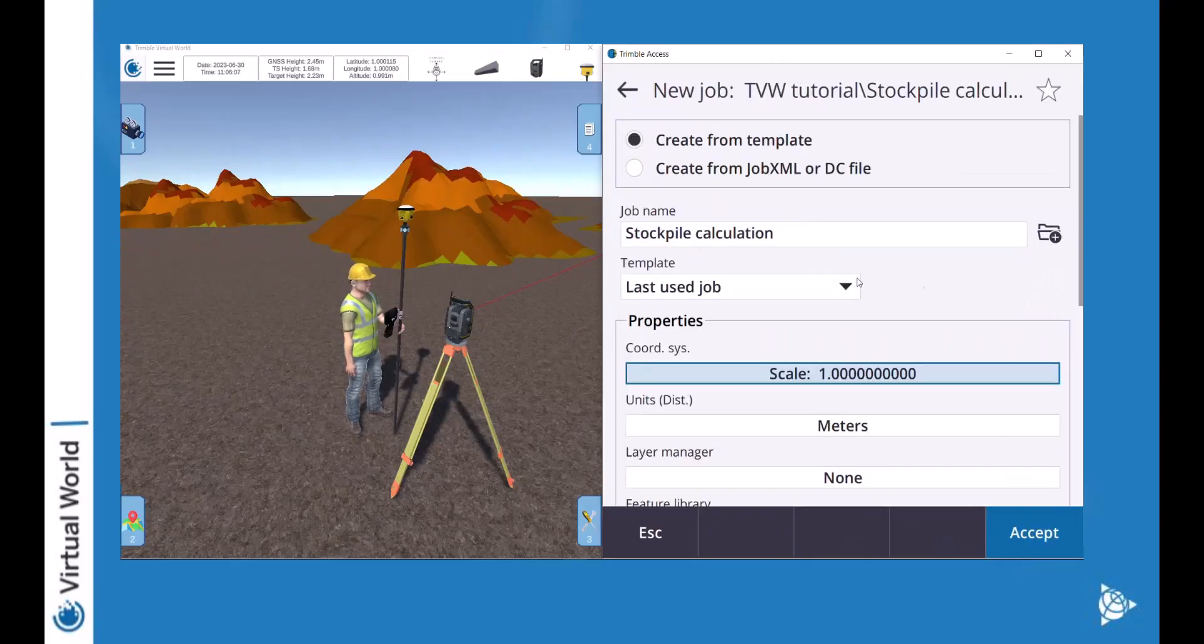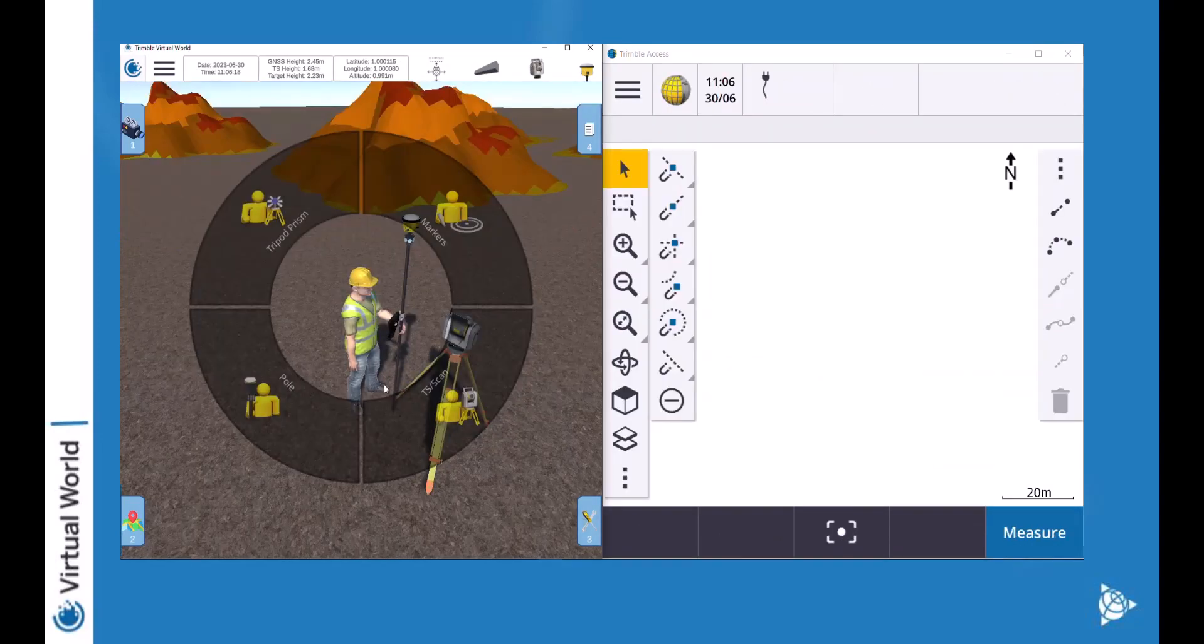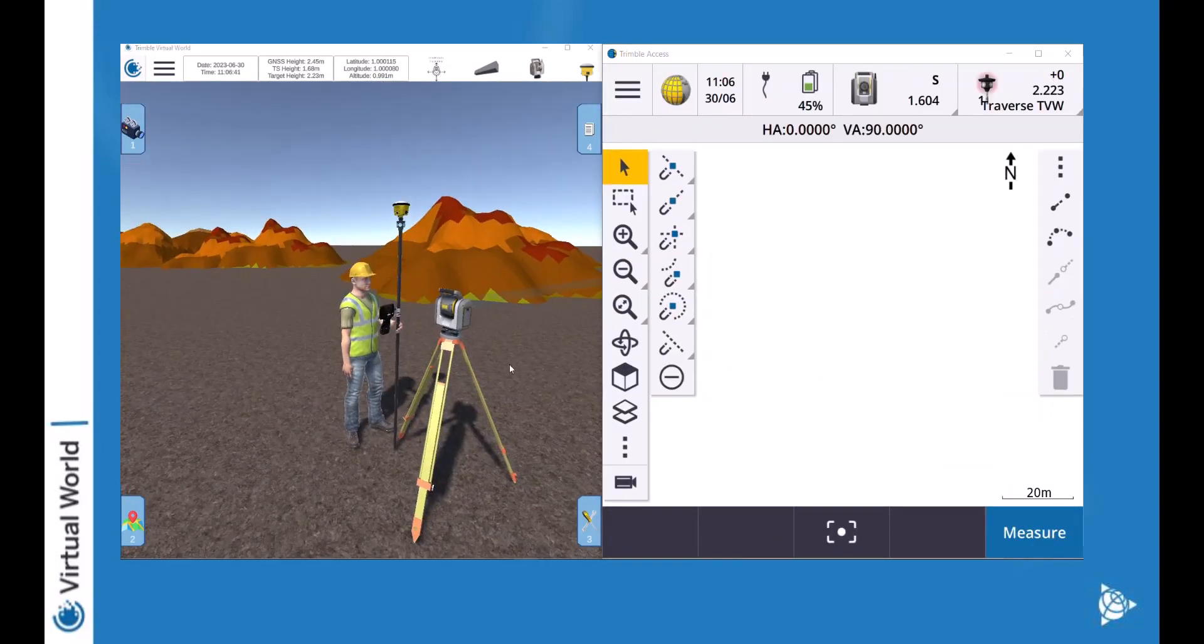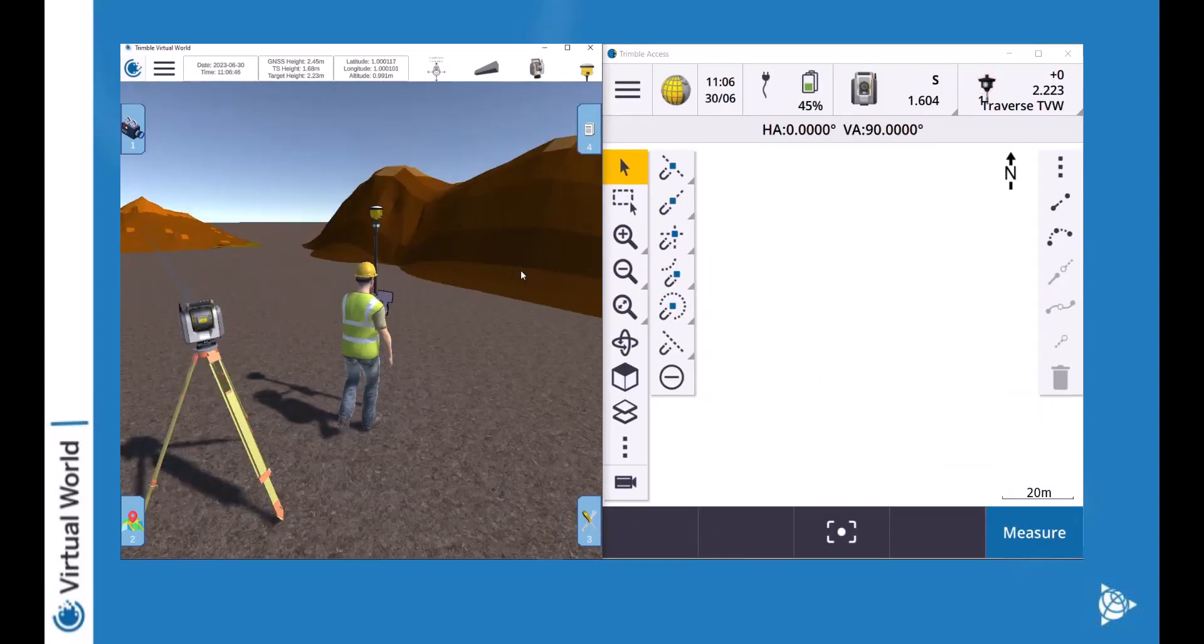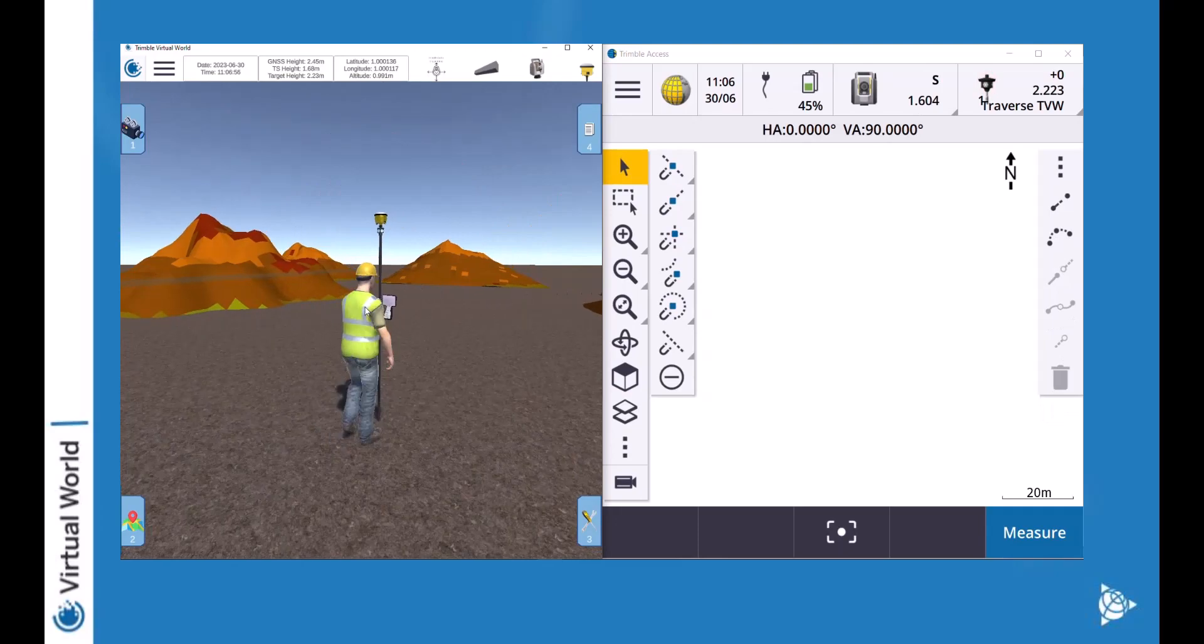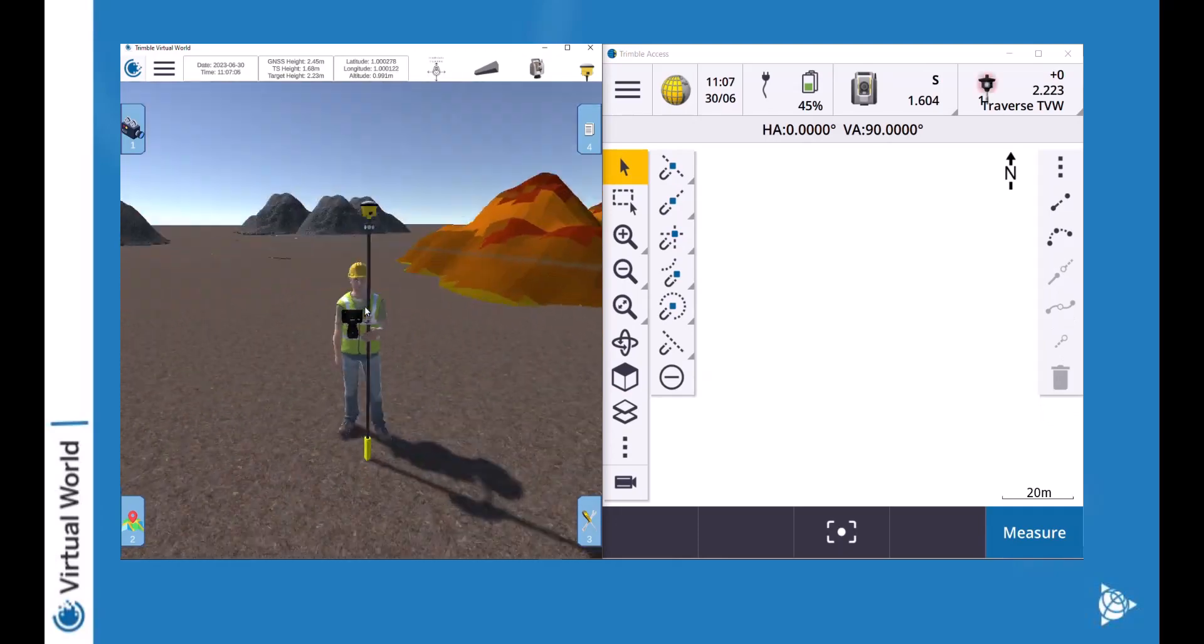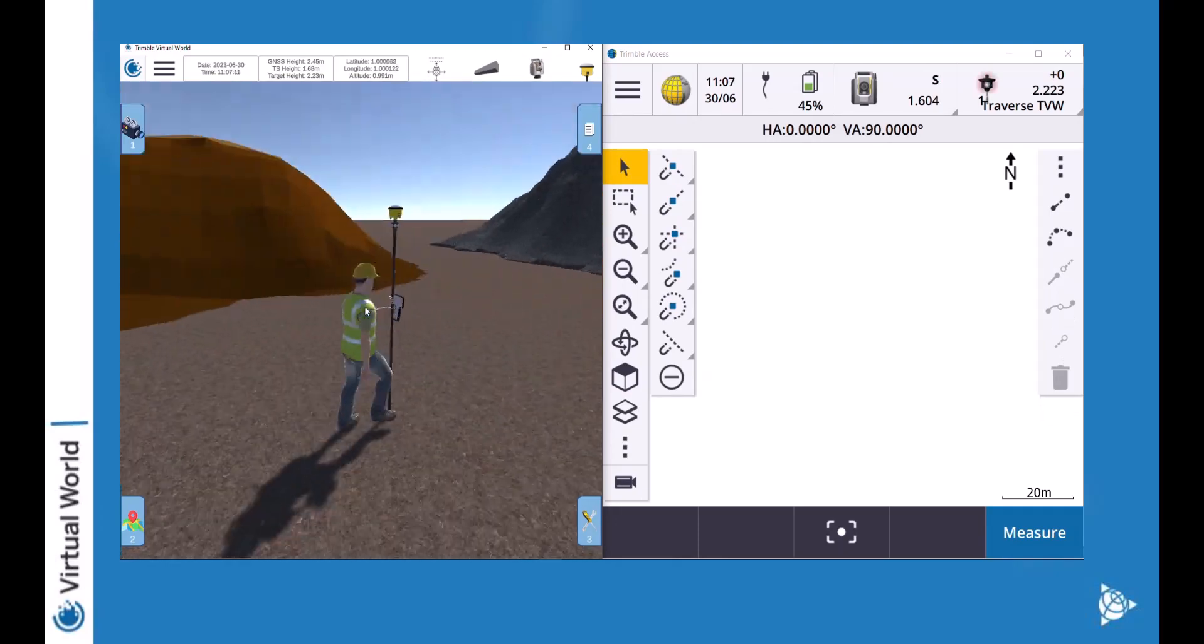Now I have connected to Trimble Access and as you can see I'm going to use a side-by-side Trimble Access and the virtual world.